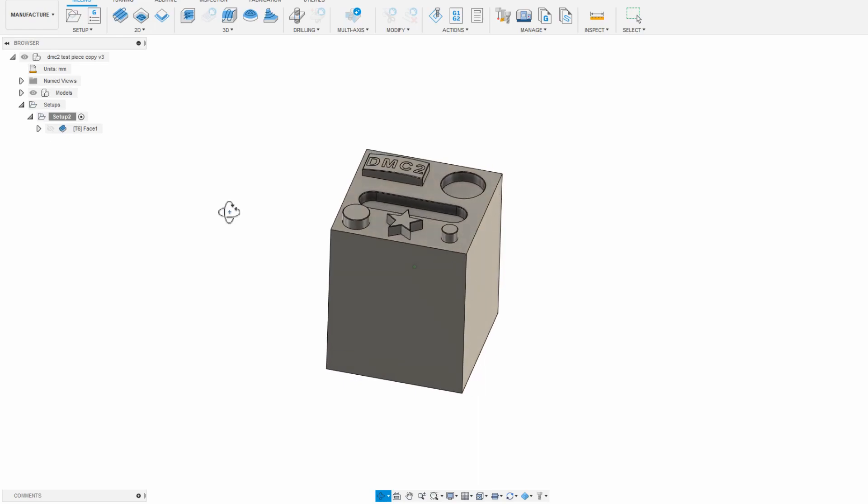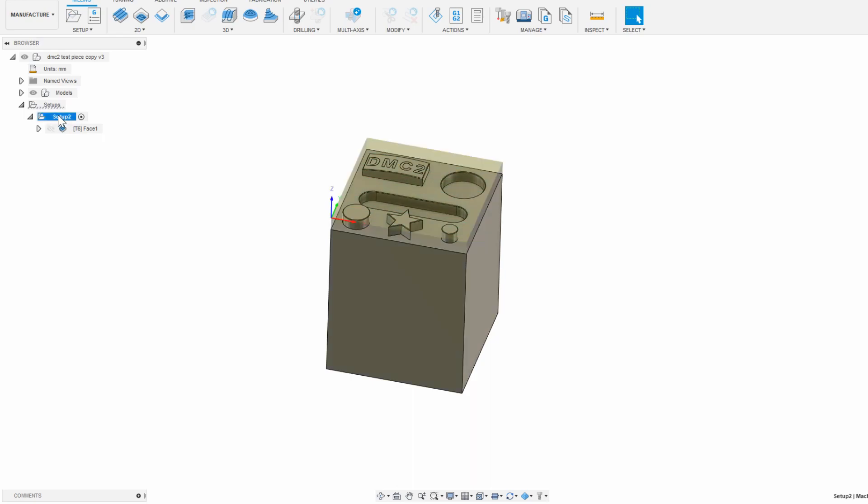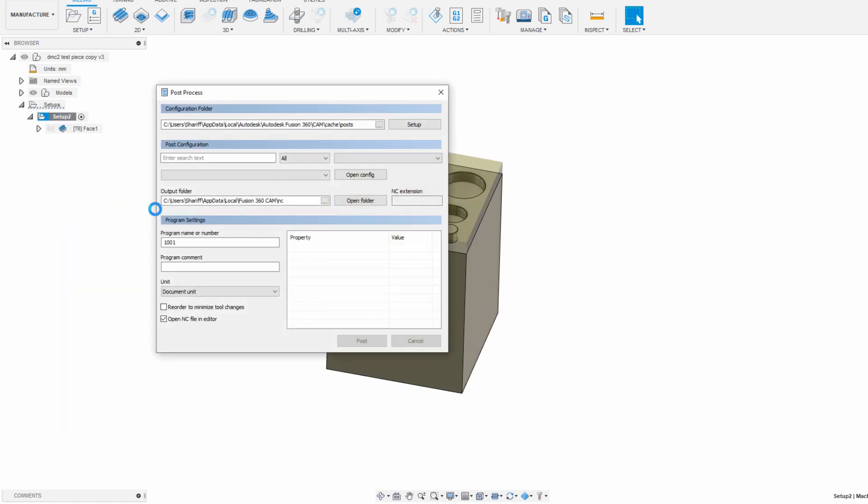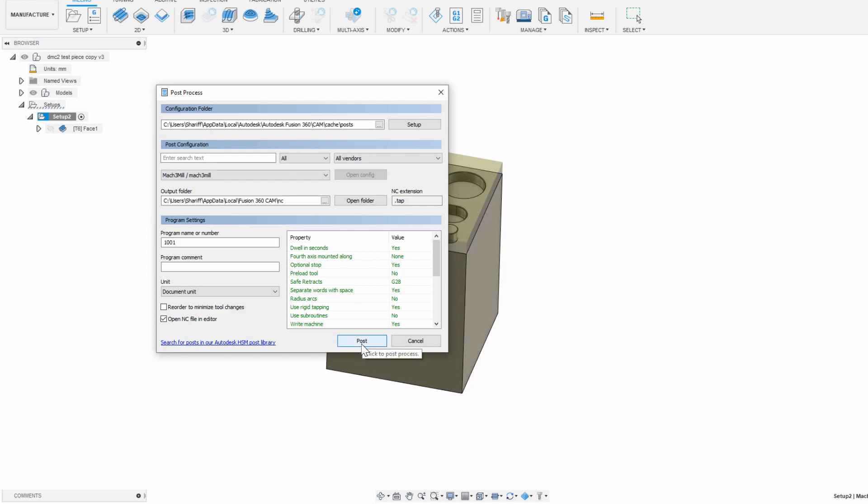OK, so let's say we're done here and ready to go ahead and do this cut on the CNC. To execute this bit of CAM, we need to click on the setup that we made earlier which contains all of the CAM operations that we want to happen. Right click and click post process. That brings up this window, and we can click post at the bottom to generate the desired gcode.